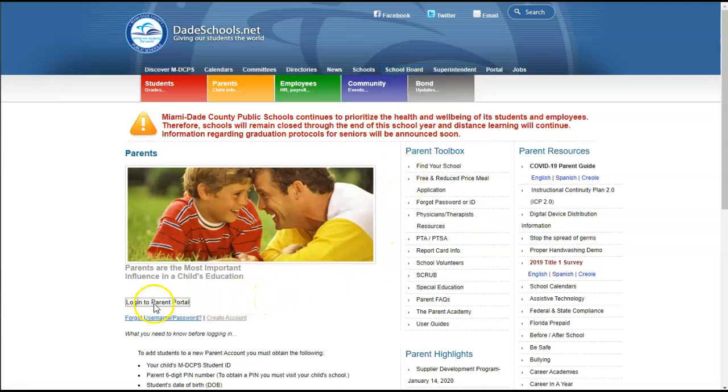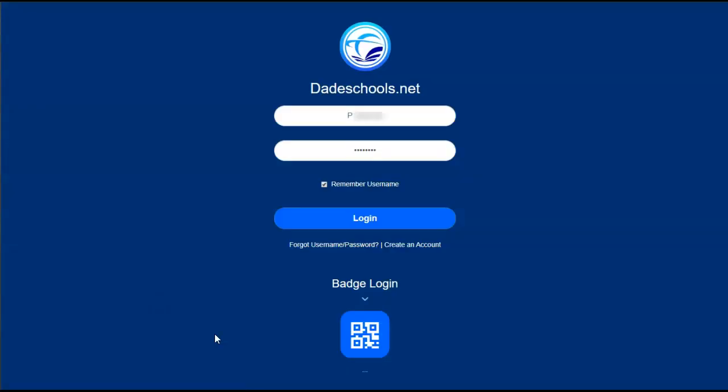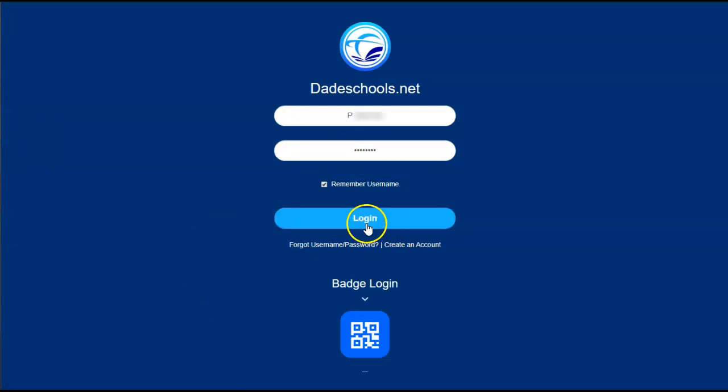So let's log in. Enter your username and password and click on Login.